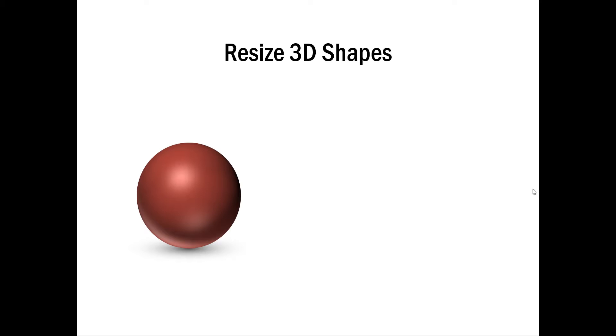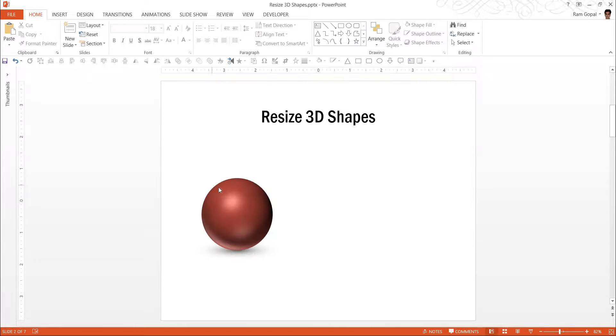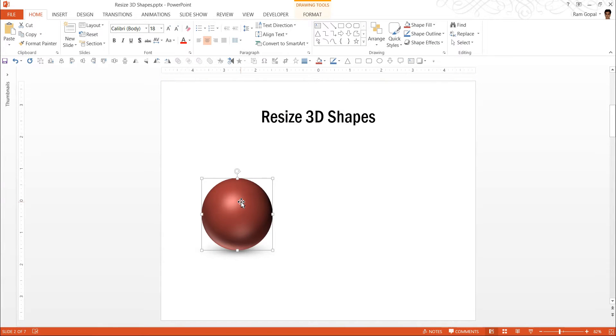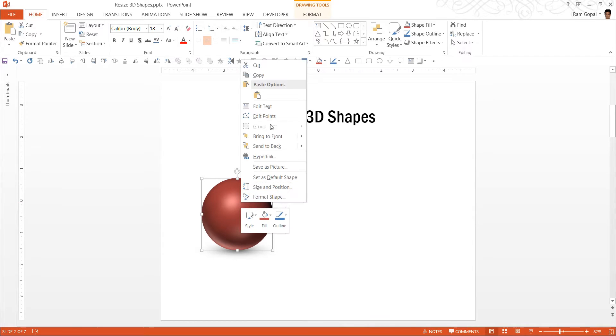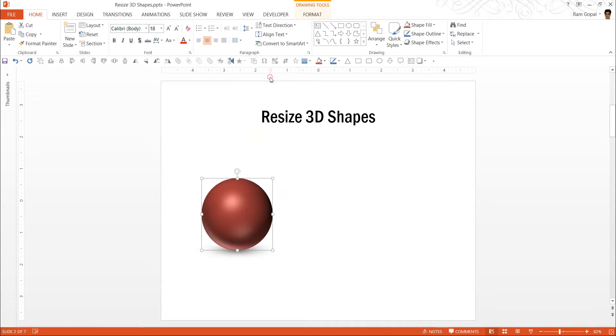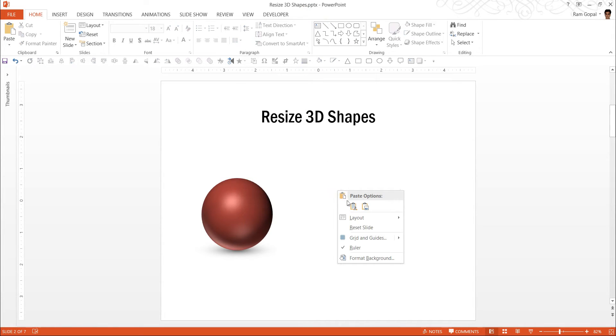It is not very easy to resize 3D shapes. Let us take this 3D sphere for example. Let me make a copy of this shape.